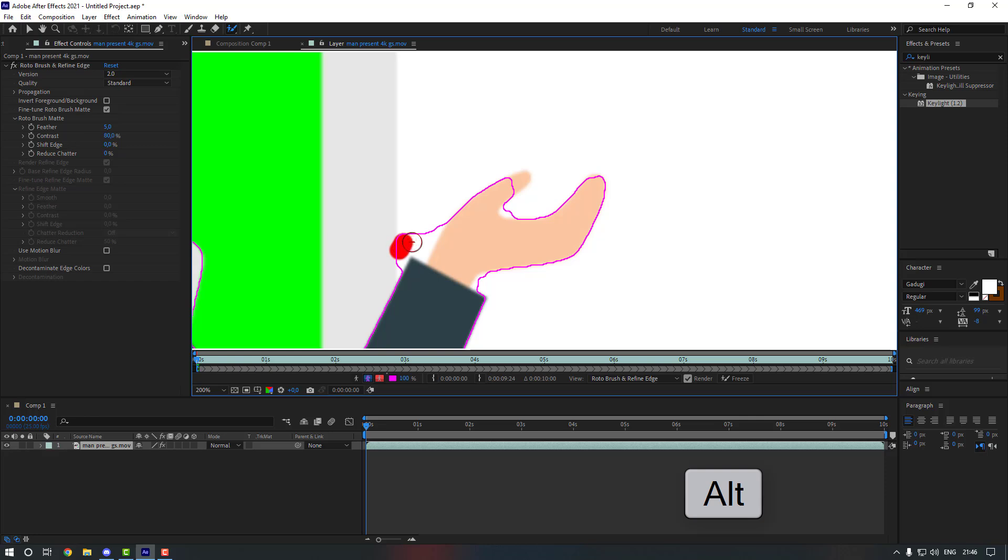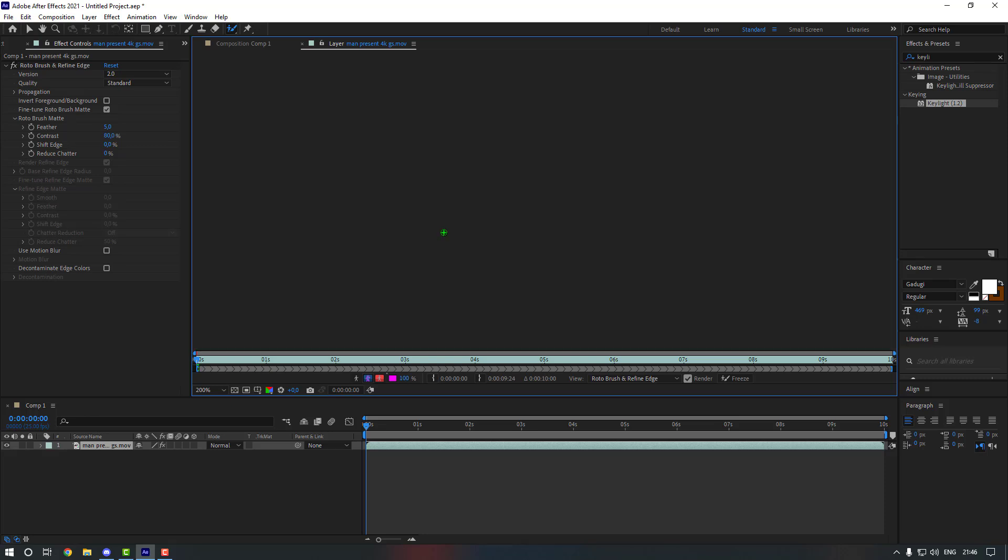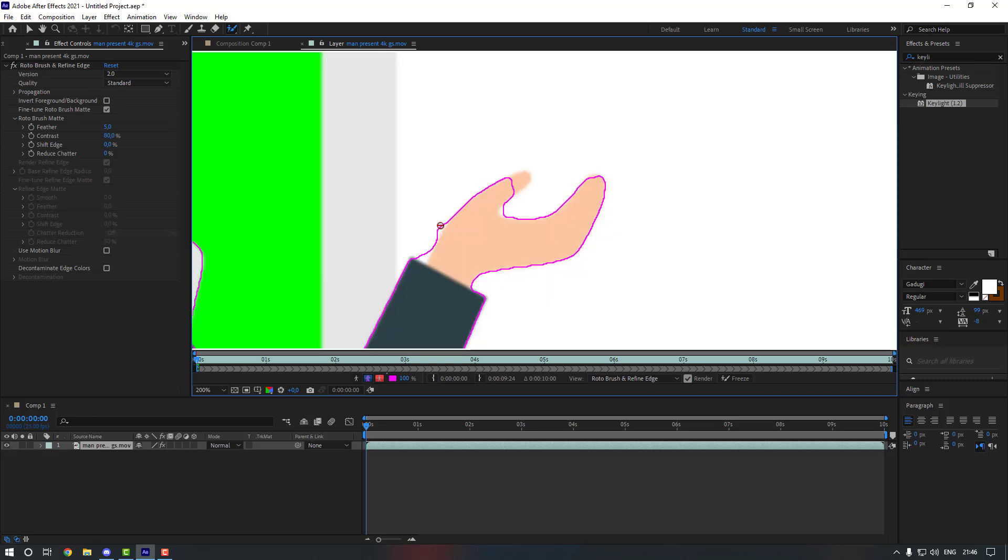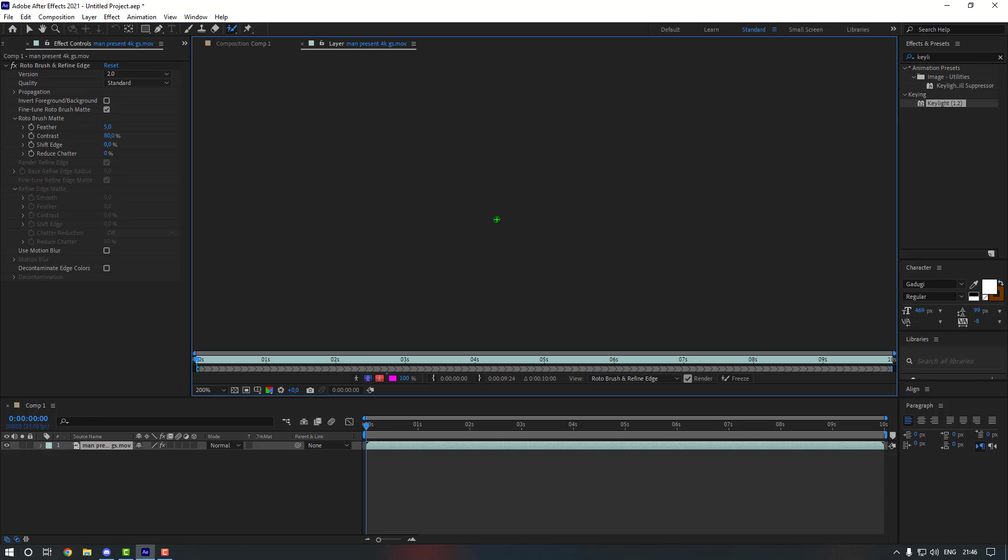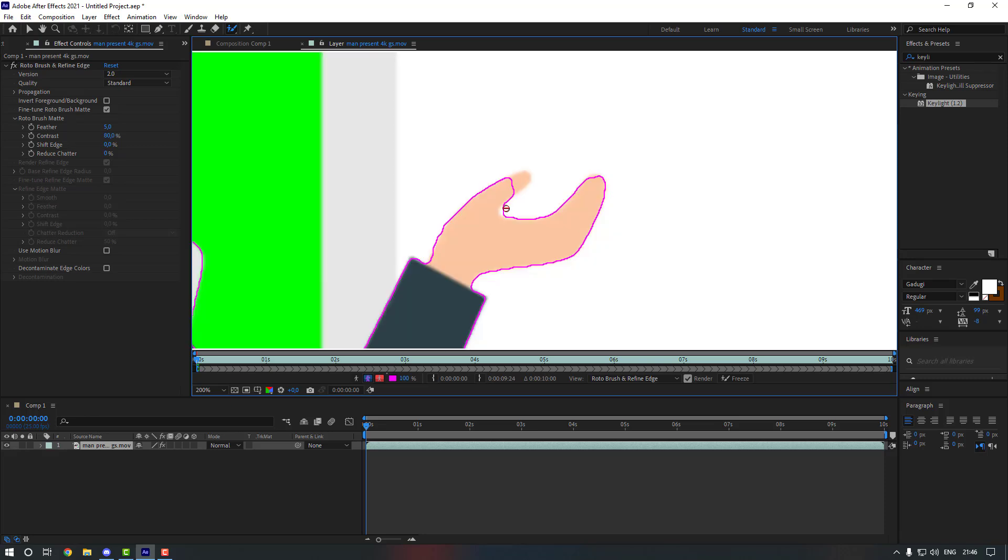Hold Alt and let's remove this area. Let's change the size a little bit more. Now let's move here and here as well. Let's select this one as well.